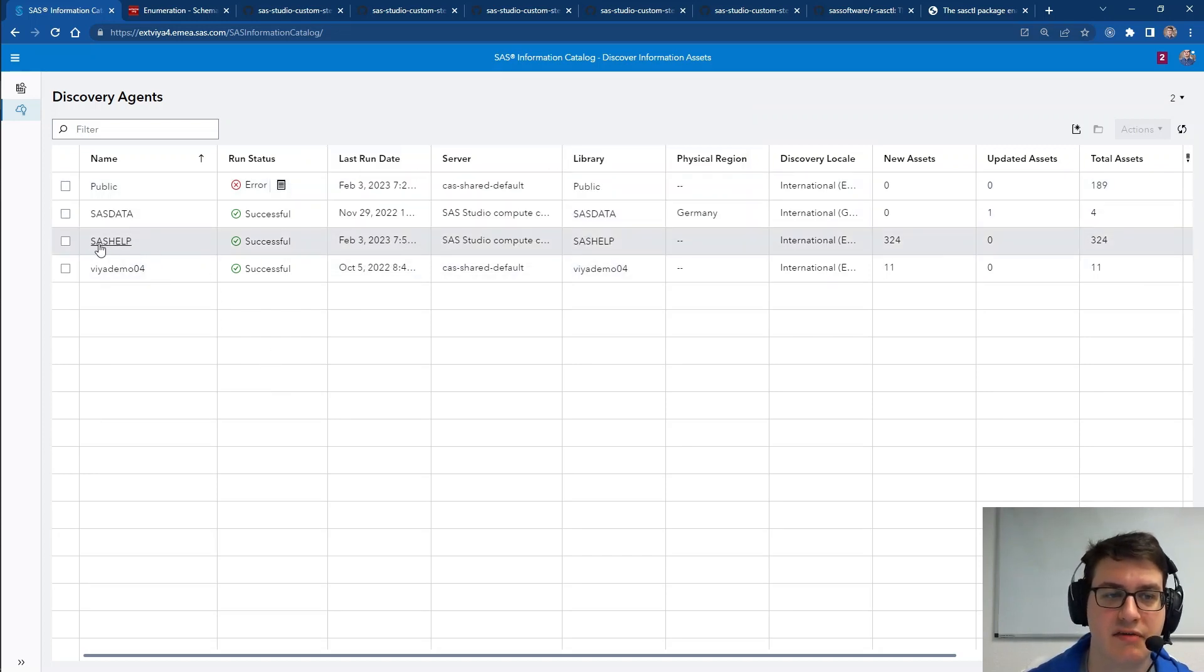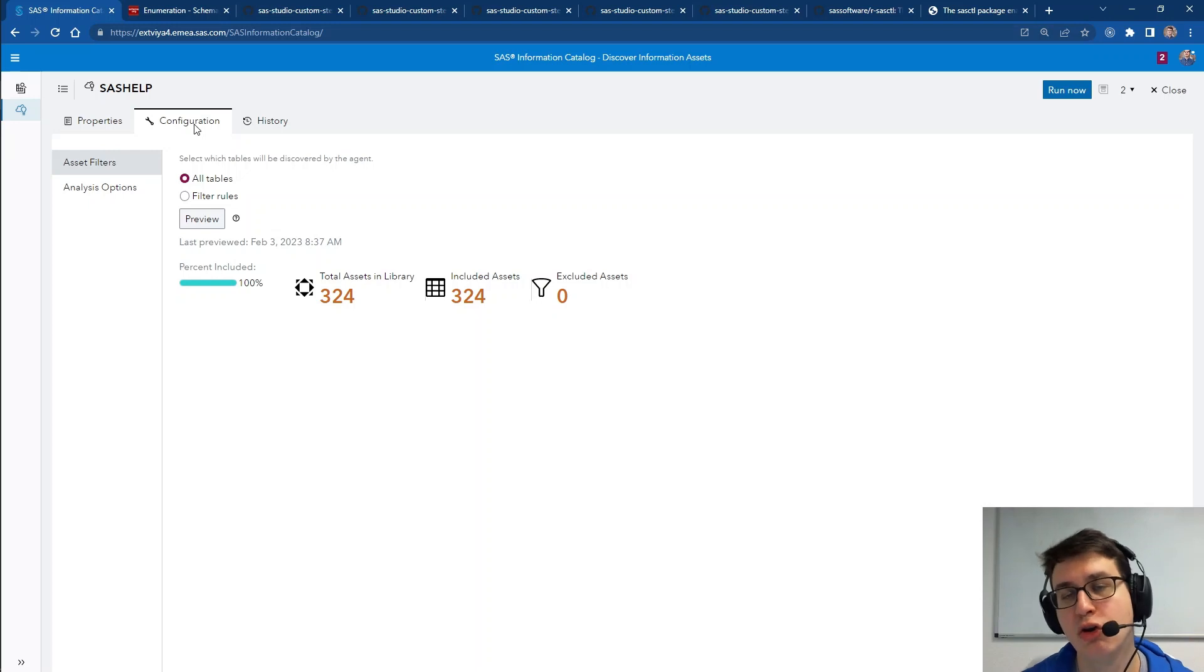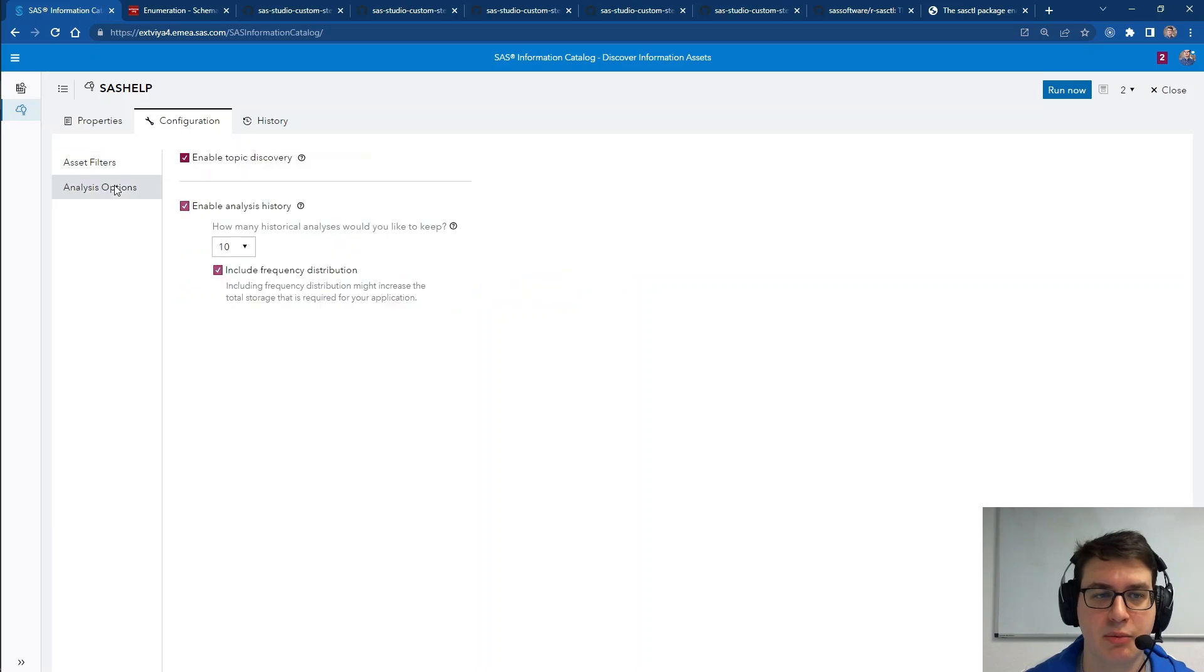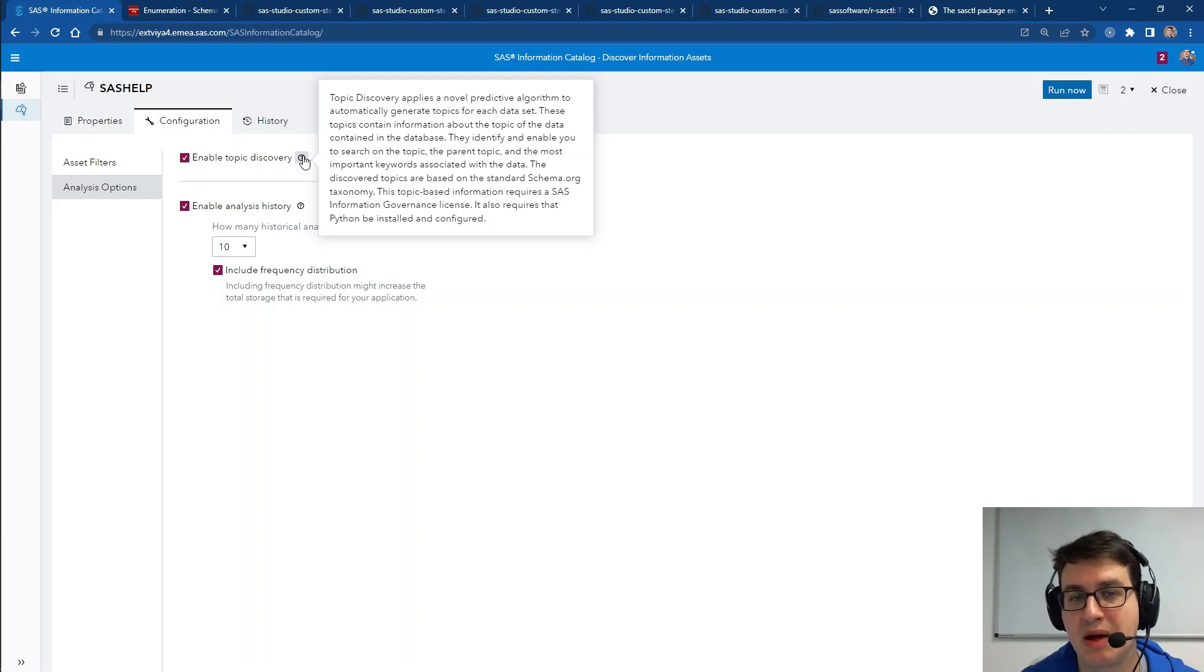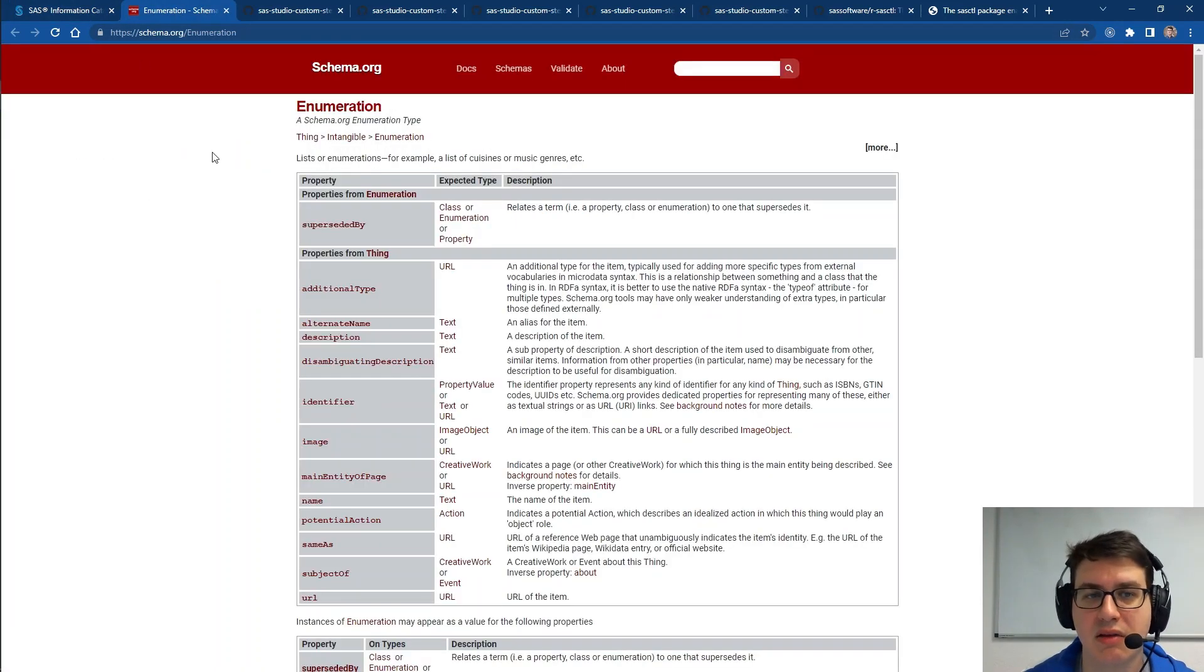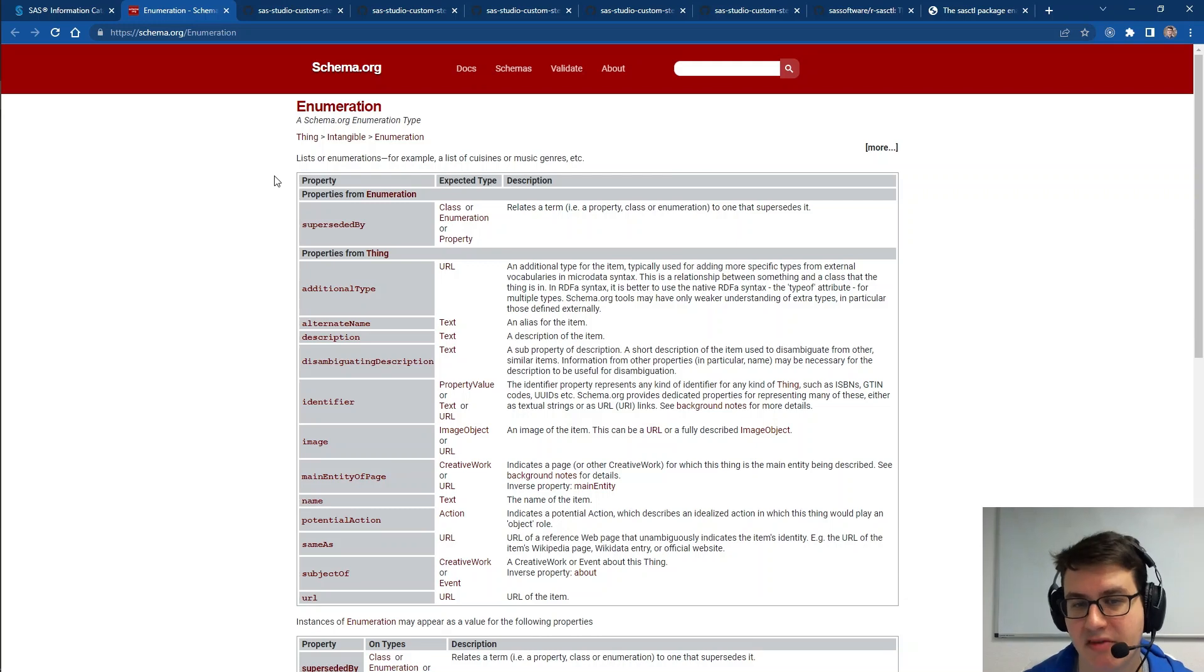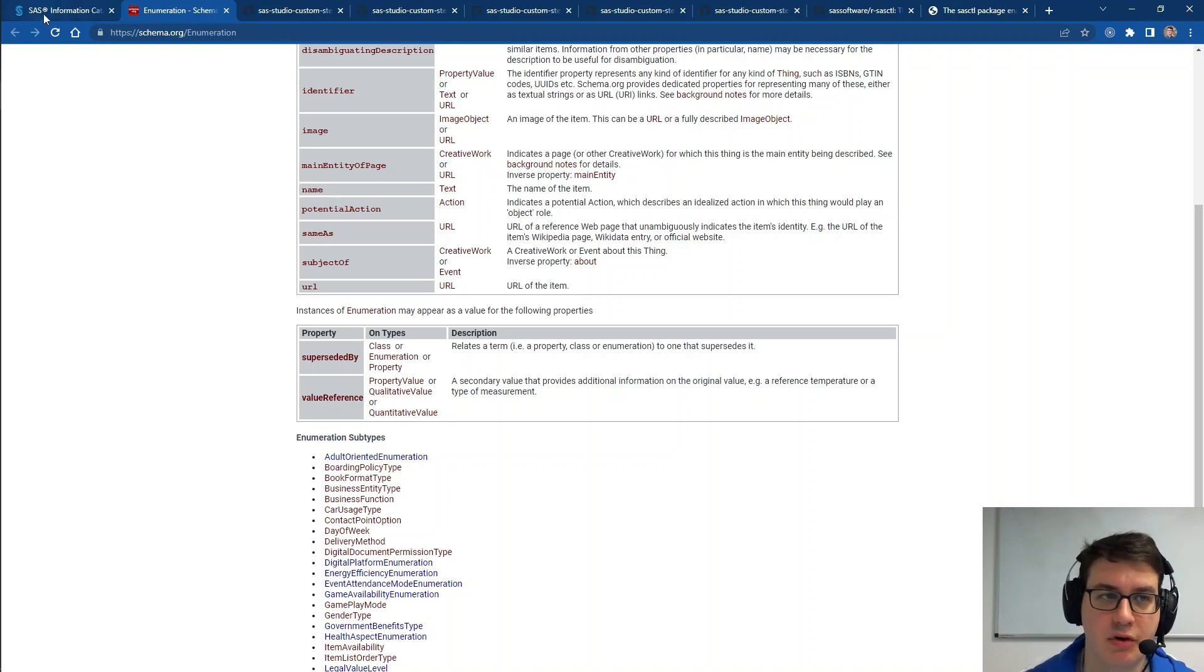And second, we have now an enhancement to the abilities that an agent has. If you go to the configurations of any existing or new agent in your information catalog, you can go to the analysis options and enable topic discovery. This is based on the ability to pull schemas from schema.org to build topic-based authentication for different topics, their parent terms and associated keywords. For example, we get access to things like enumeration from the schema.org identities where payment methods are identified beneath it.